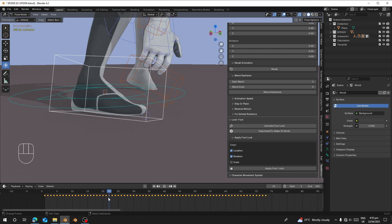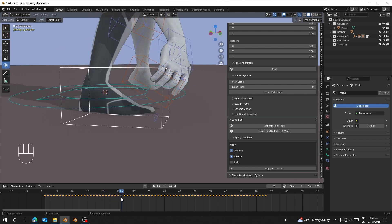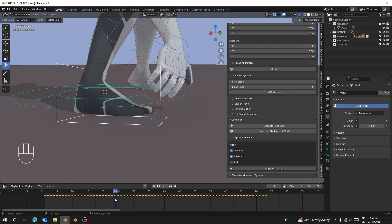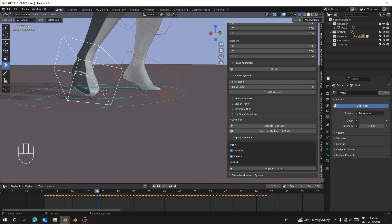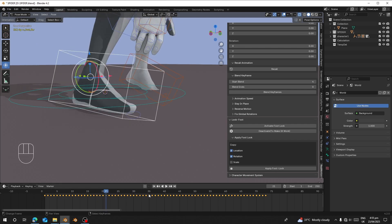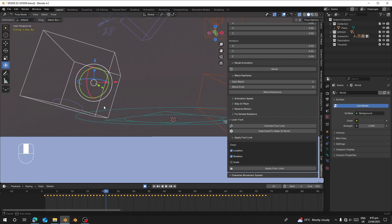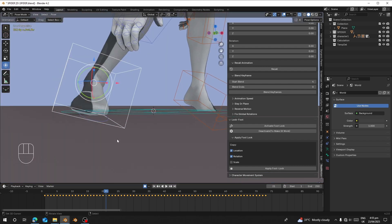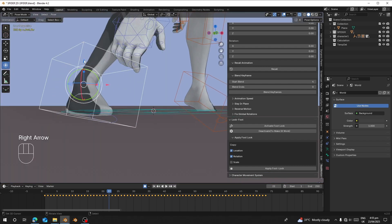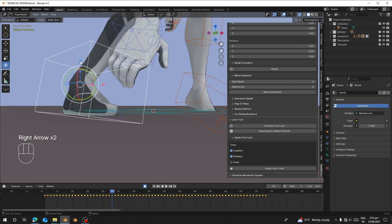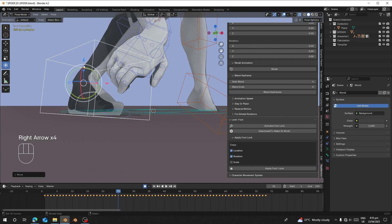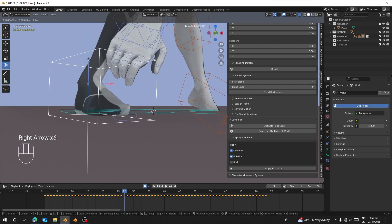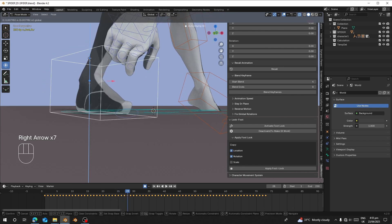Now, if we check here, the foot lands on the ground around frame 25. It's sliding on the ground, so I'm going to use auto key and prevent it from clipping. I'll move one frame and reposition it, move one frame and reposition it up, move one frame and reposition it again.